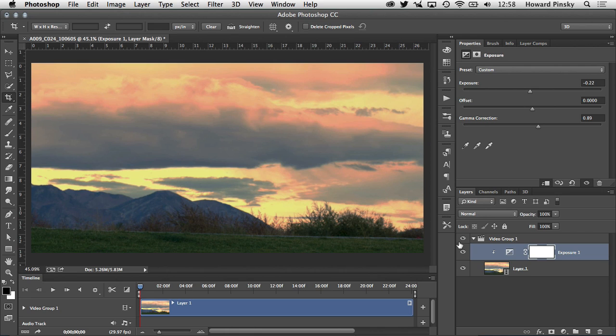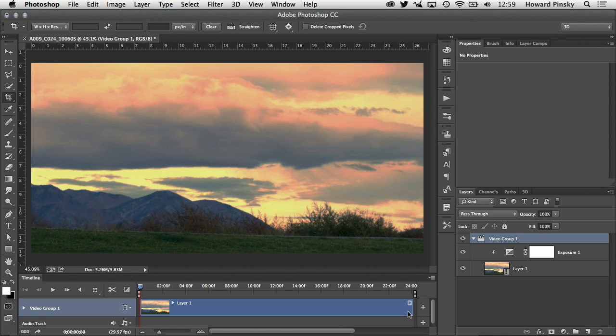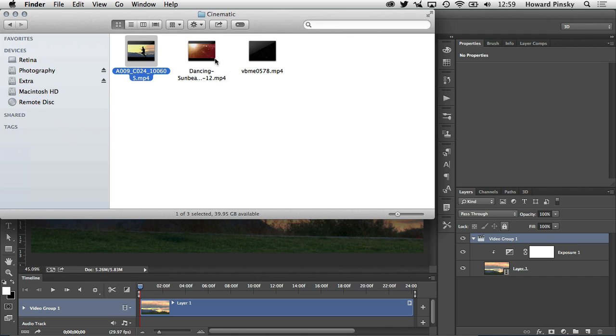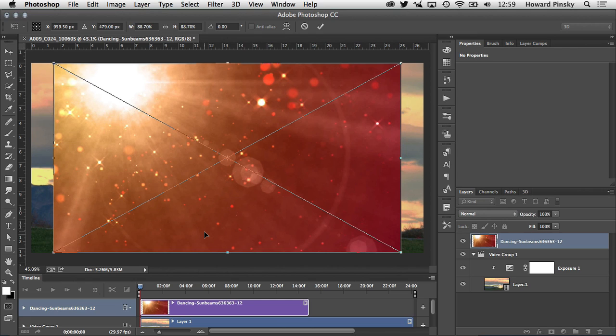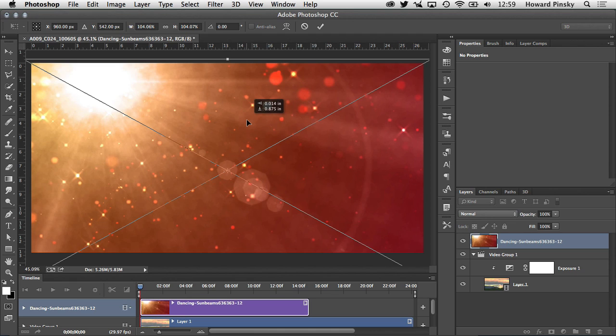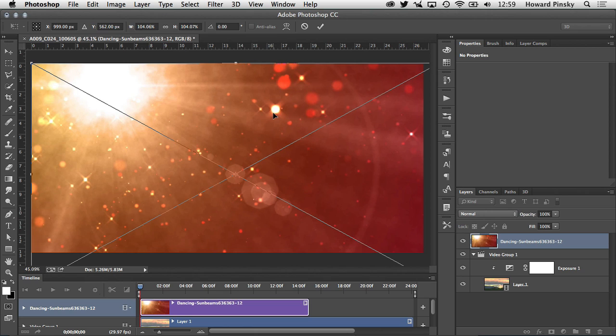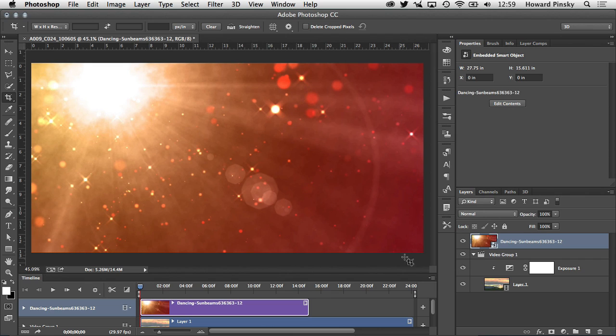All right perfect, so now before we add the next video clip what we want to do is click on the video group at the top. If we add it to the current video group it's going to add it at the end of this video, we don't want that. So now that the top video group is selected let's switch back over to finder, grab the next video clip which is right here, dancing sunbeams, and drag it right into Photoshop on top of the current video. Now it's not the exact same size so I'm going to simply hold down option and shift and drag it upwards a little bit and maybe drag it downward so I grab all the sunbeams at the top left corner. When that's done you can press return or enter to accept the changes and you'll notice it placed it on top of the previous video clip because we selected video group one.